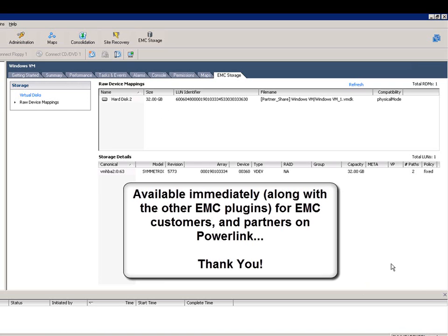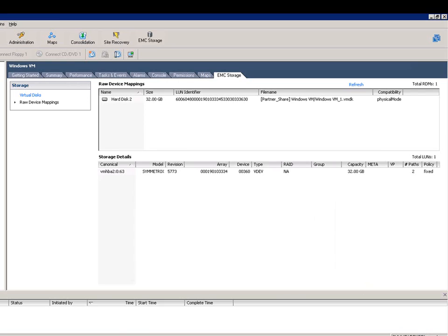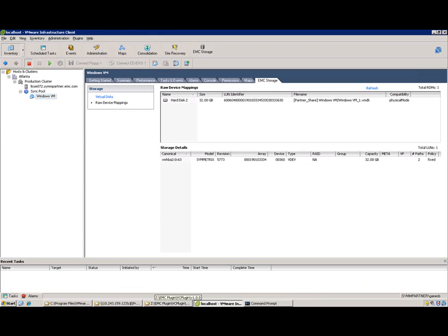So this tool here is one of three new vCenter plugins, and at EMC our goal is to make lives easier for VMware administrators using EMC storage, so just feel free to download it from Powerlink, and thank you very much.